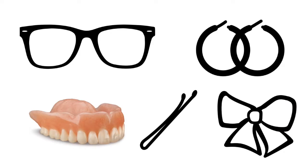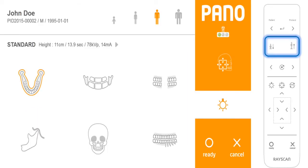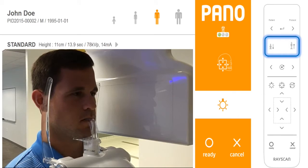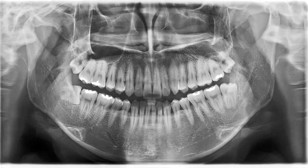Prepare the patient. Ask the patient to remove their glasses, denture, jewelry, hair clips and pins. Place the protective lead apron over the patient's shoulders. Press the up and down buttons to adjust the height of the chin rest so it is slightly higher than the patient's chin, so that the patient will have to stretch up to place their chin on the chin rest. Excellent image quality is a result of careful attention to positioning.